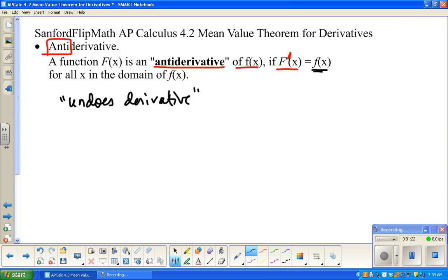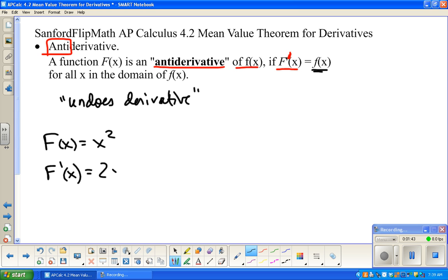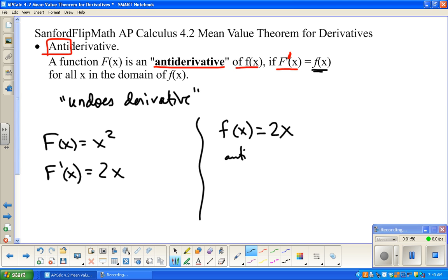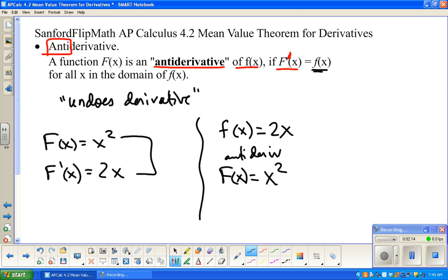It's kind of like the idea of the inverse of a derivative — we're not really switching x and y, but it does undo the derivative. Here's a quick example: if f(x) = x², then f'(x) = 2x. Going the opposite way, the antiderivative of 2x would be x². The derivative gives us 2x, and undoing the derivative from 2x gives us back x squared. They undo each other.